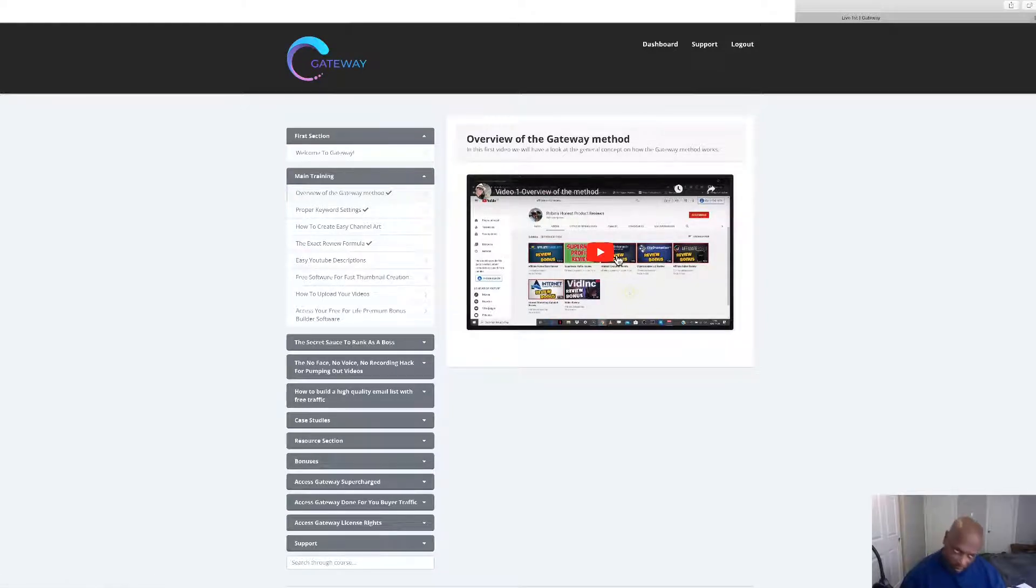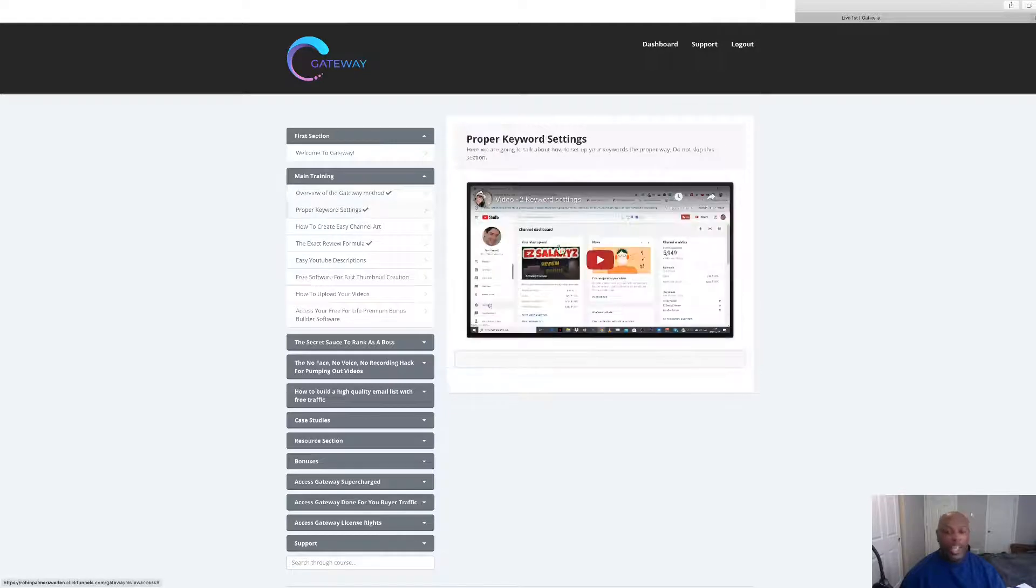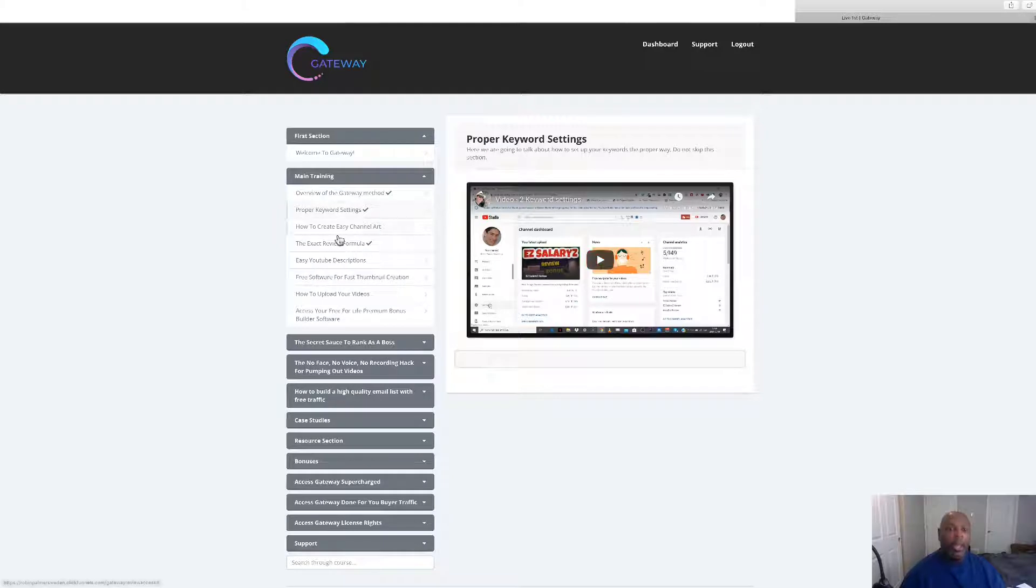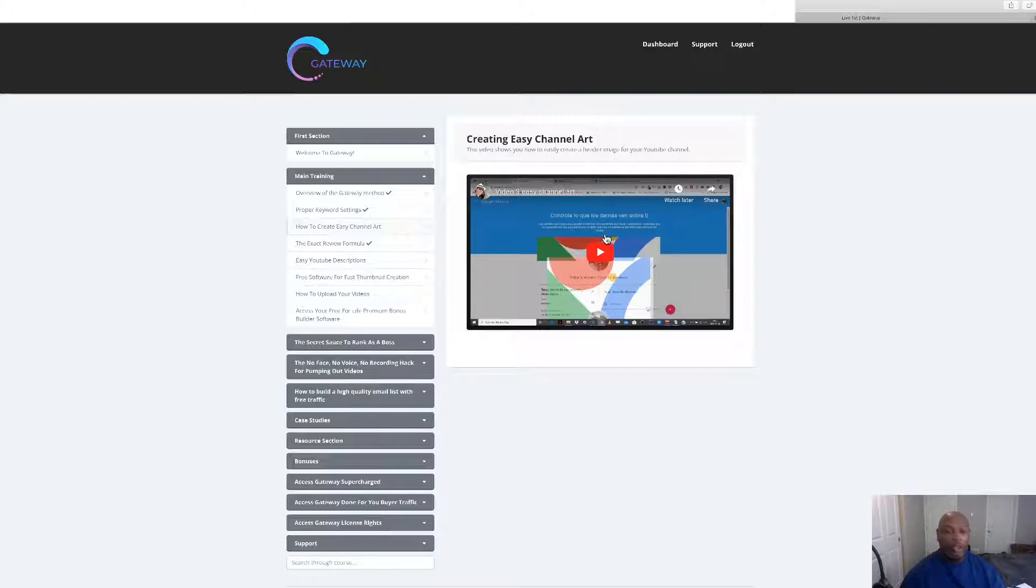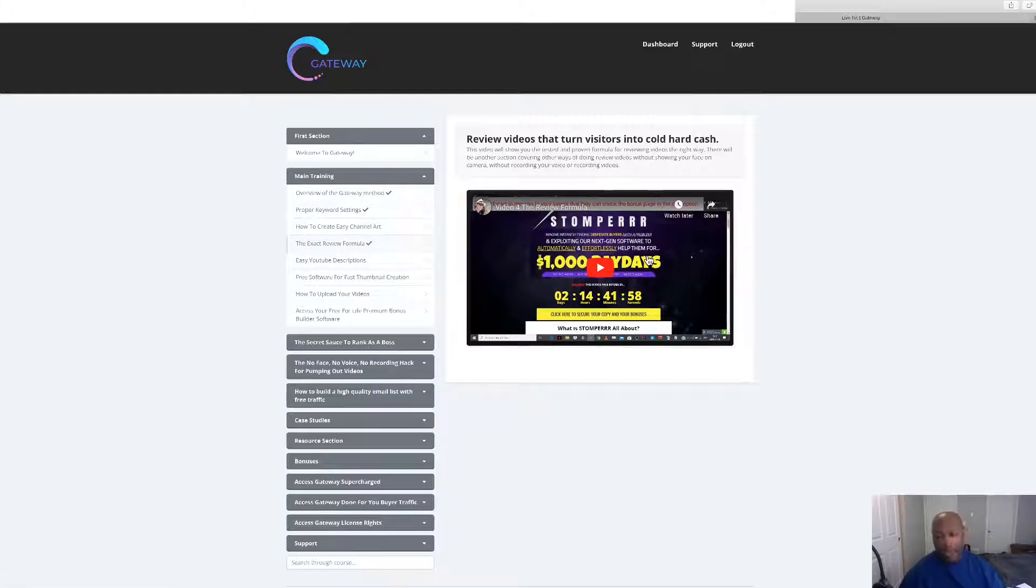We've got the overview and here's how to build, if you're a newbie, how to get your YouTube channel up and going. This is how to set the proper keywords for your channel, not your video, your channel. This is how to create artwork that will catch people's eye and the exact review formula, which is what I'm trying to do right now.